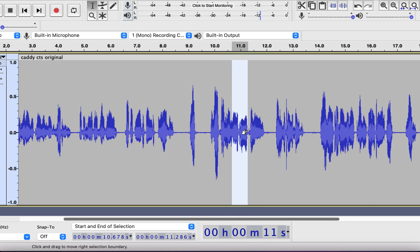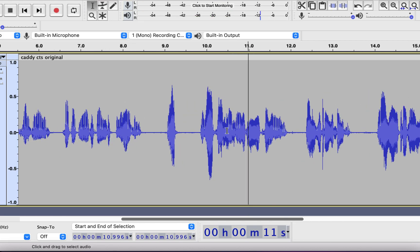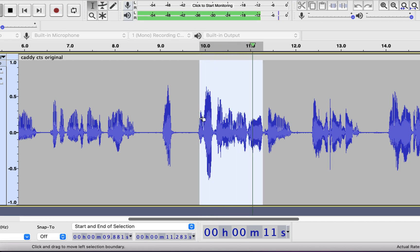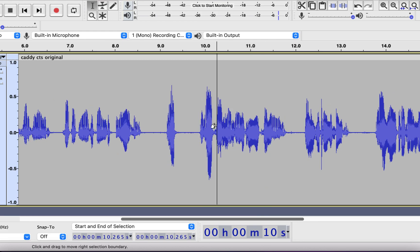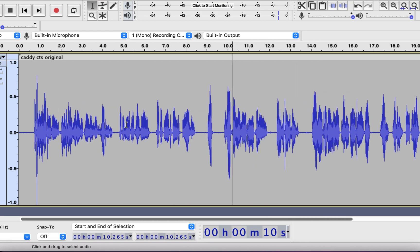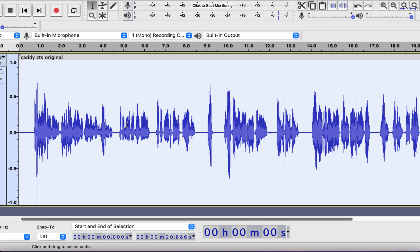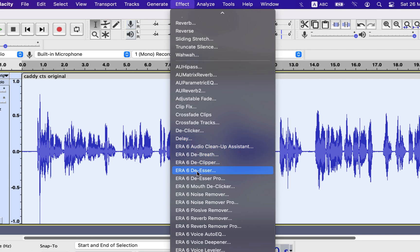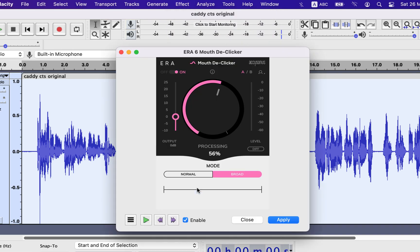It is very time consuming to find the exact location of the mouth click, but that is somewhere here. Previously a good software named ERA Mouth De-Clicker was available for Audacity. It has a very easy to use interface, but unfortunately they stopped selling these products. I want to show you how good this software was before Meta, the parent company of Facebook, bought it. The default setting is normal and the default percentage is 40. Let's see how it works with default settings.